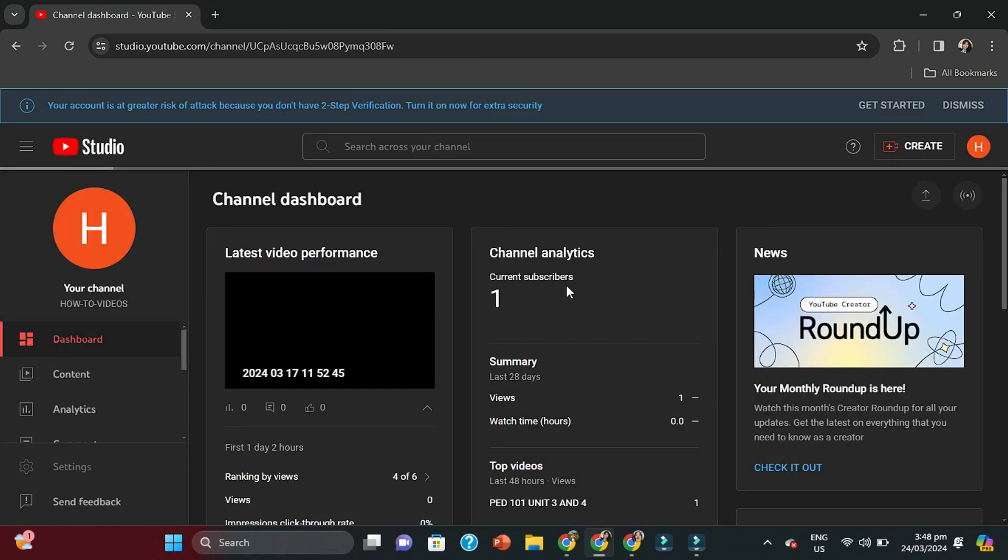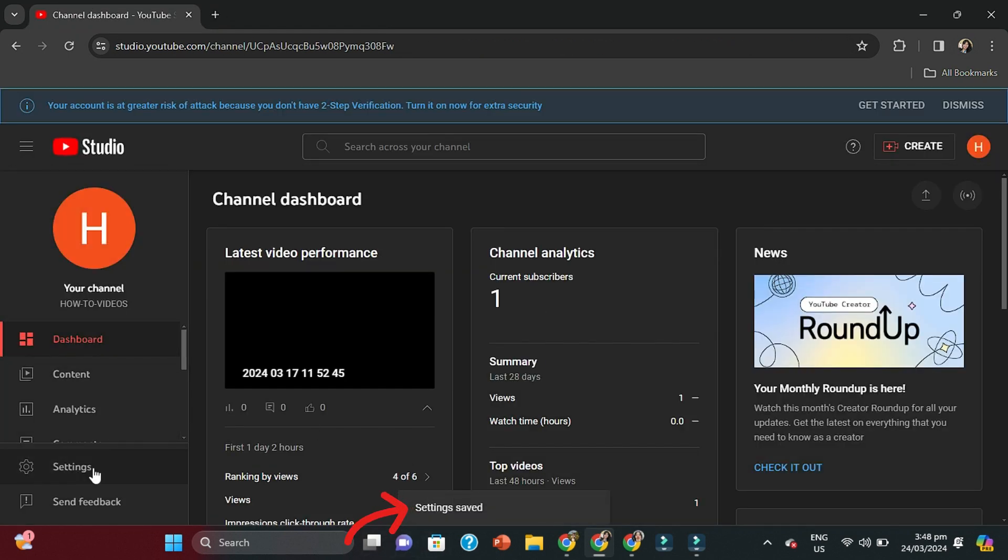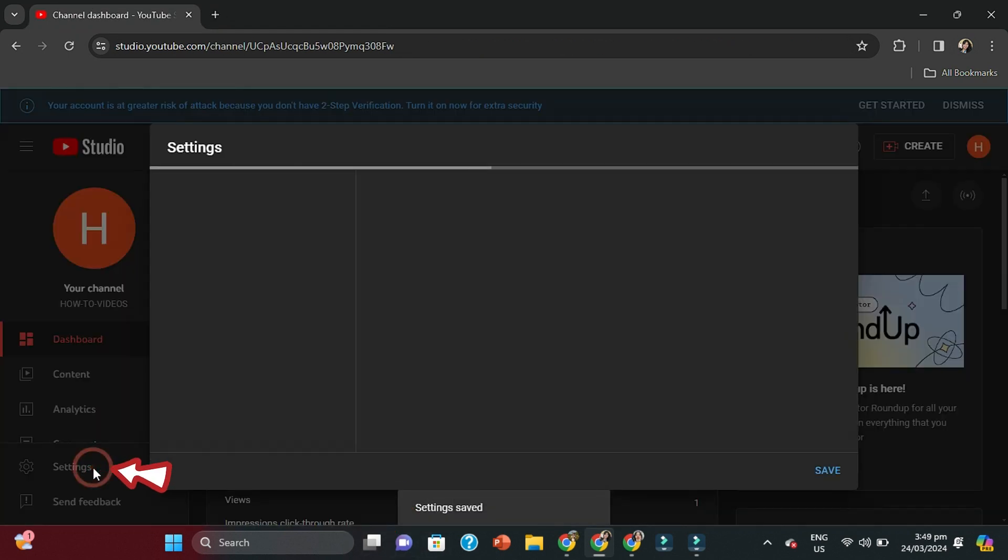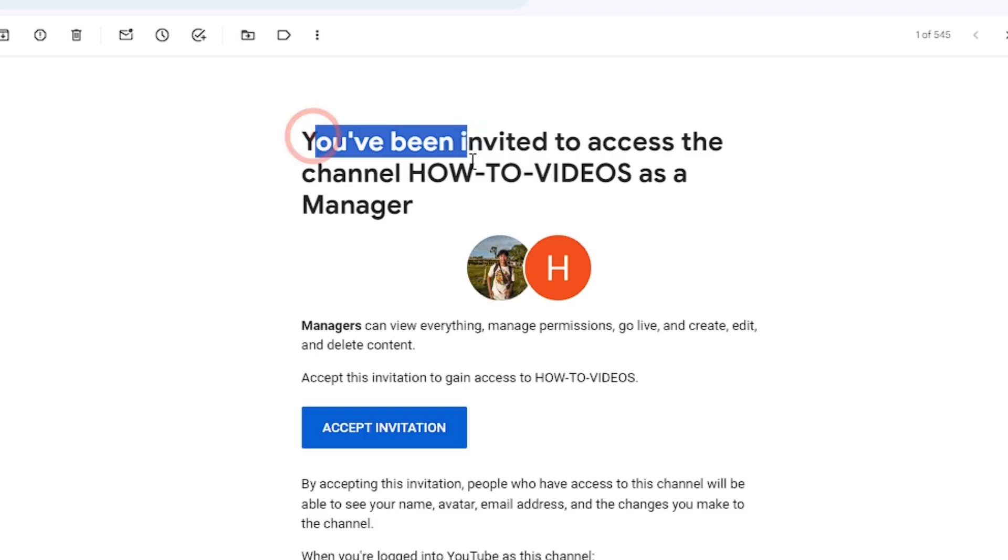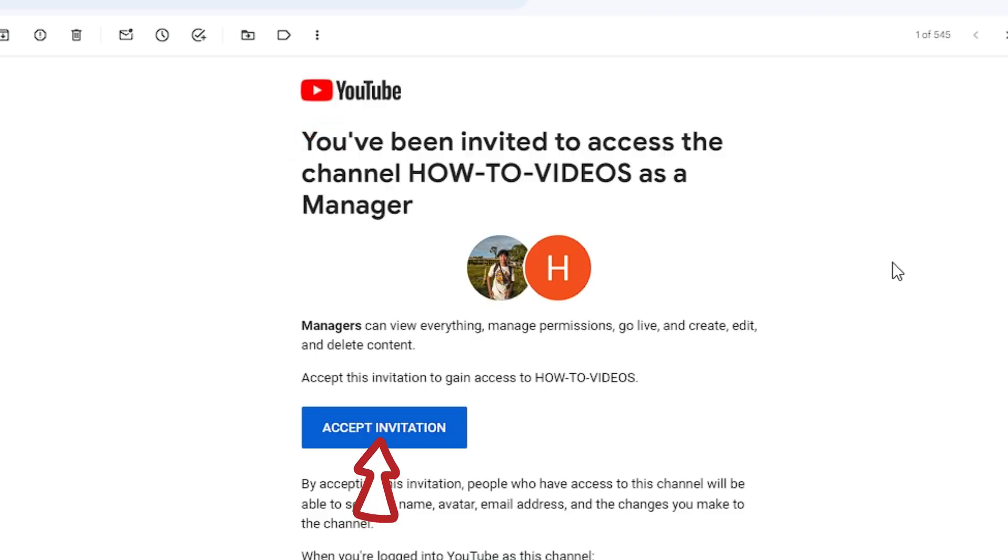If we go back into Settings and have a look at Permissions, we can then see that the status has changed to Pending Acceptance.